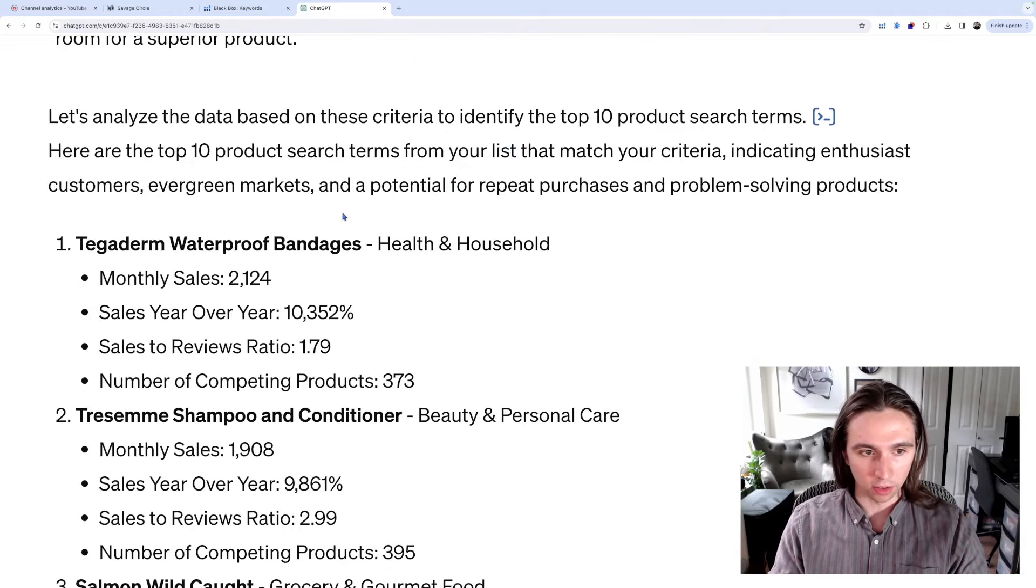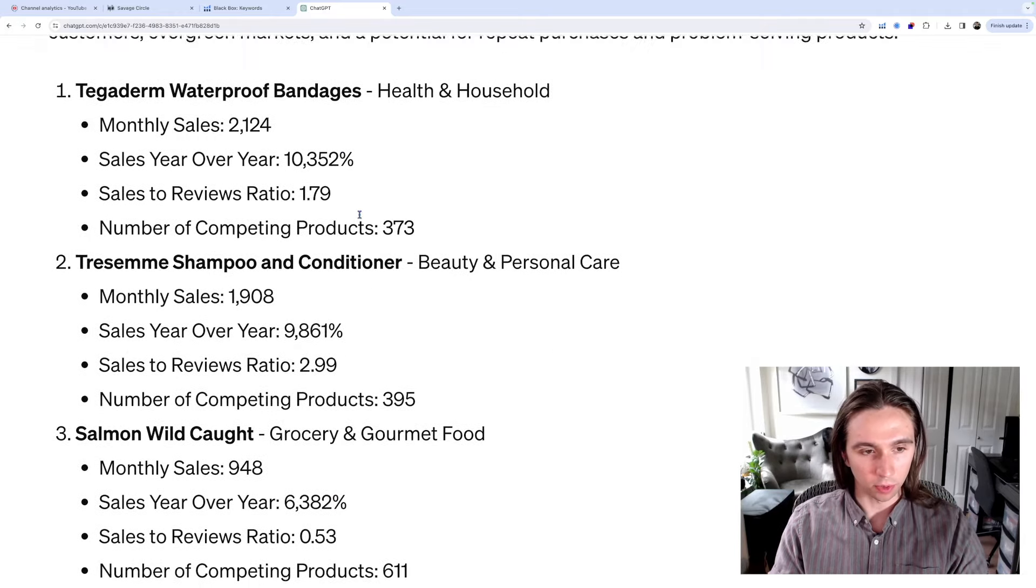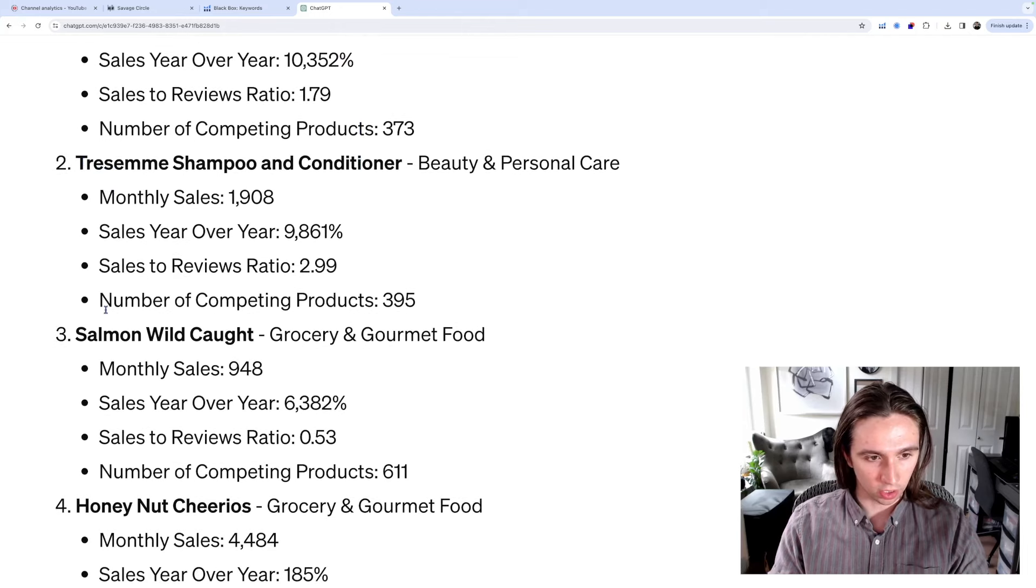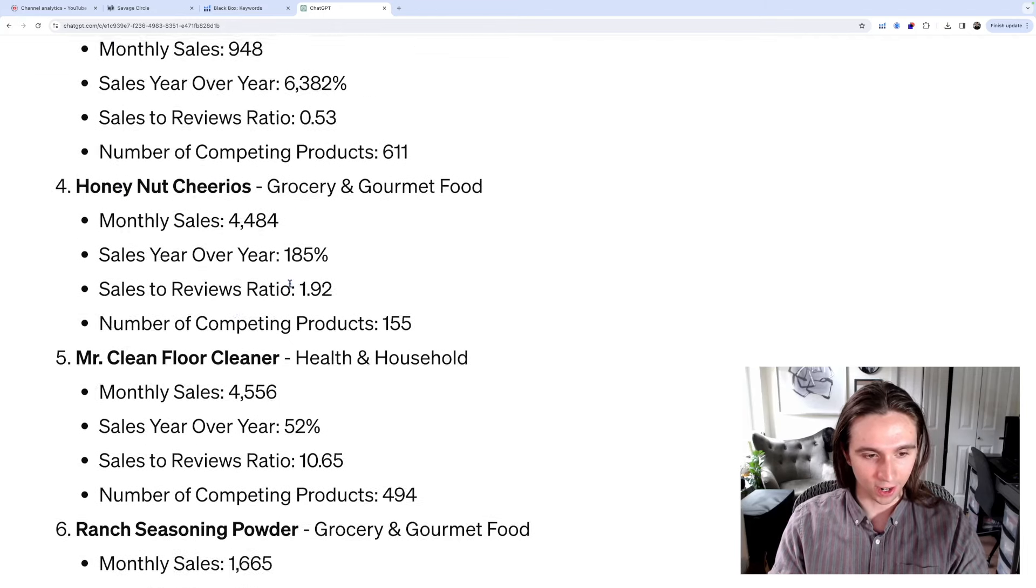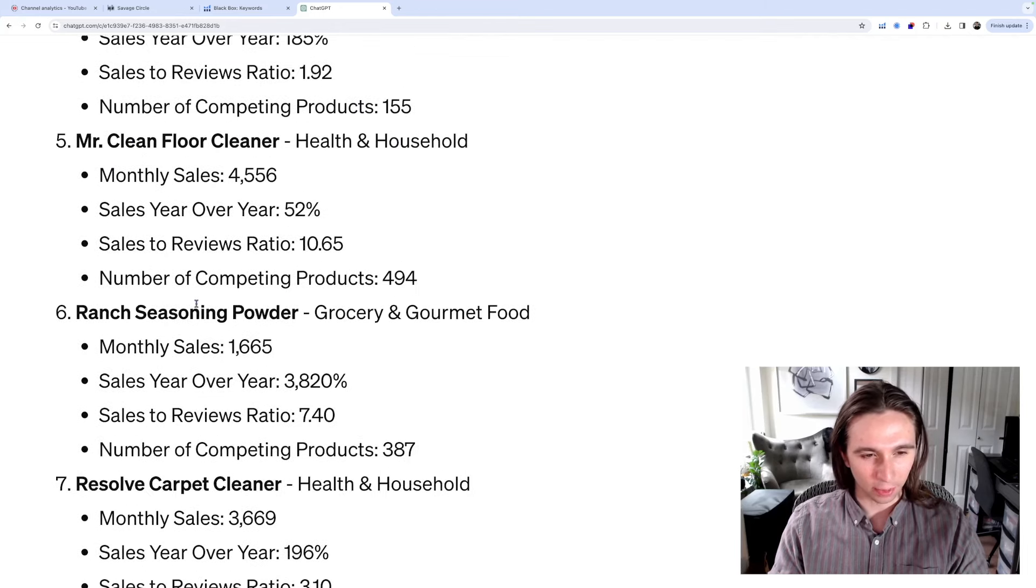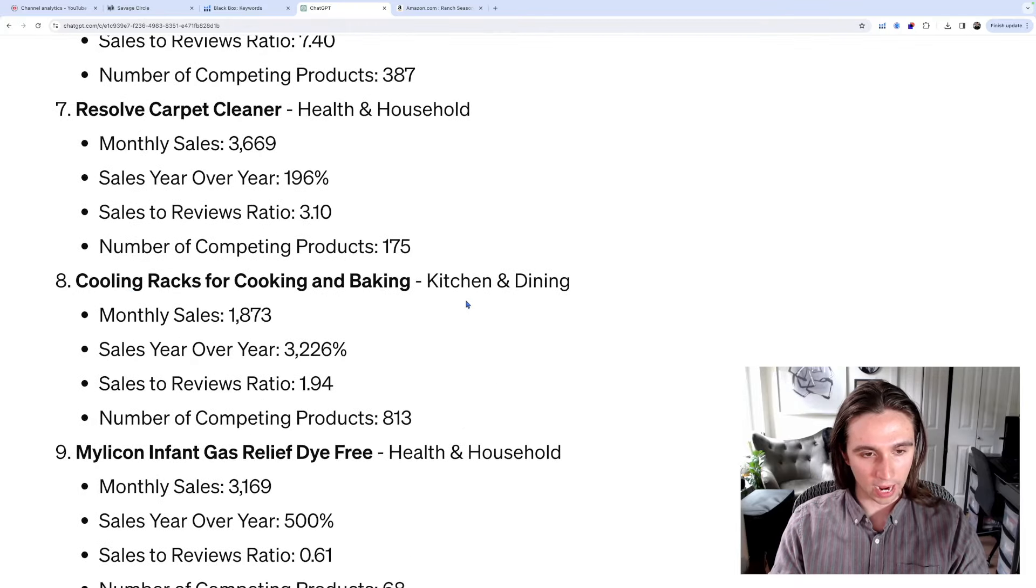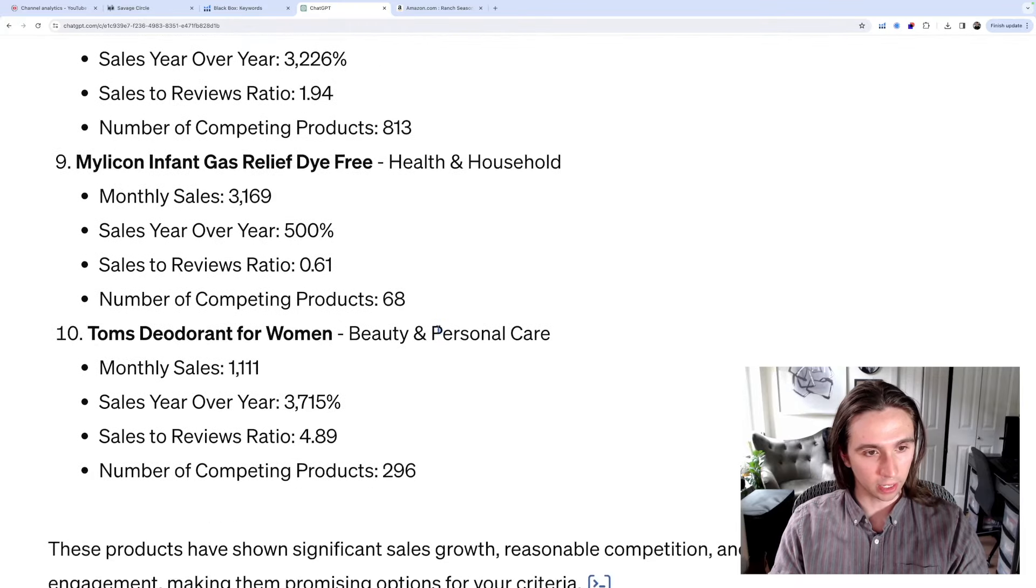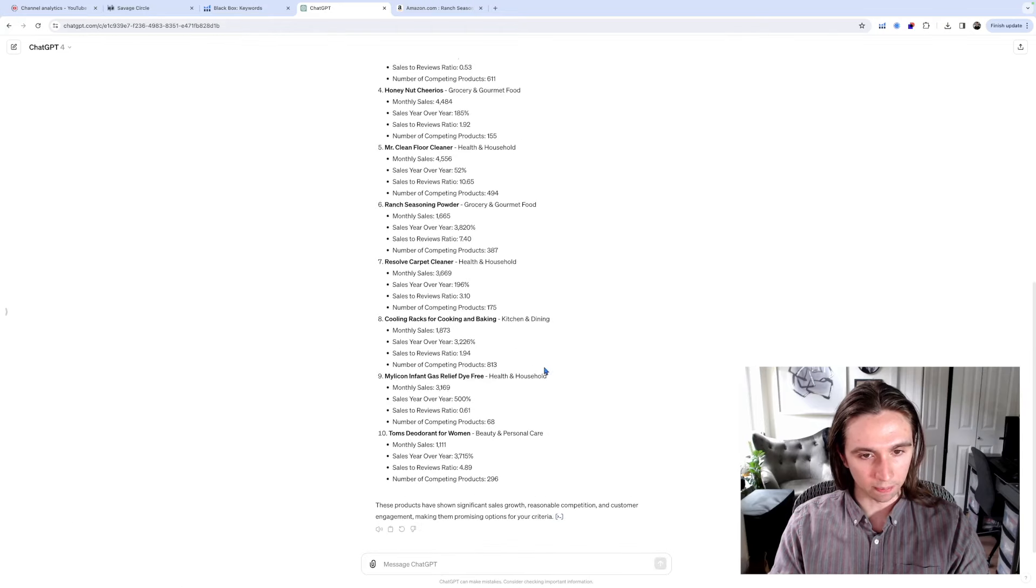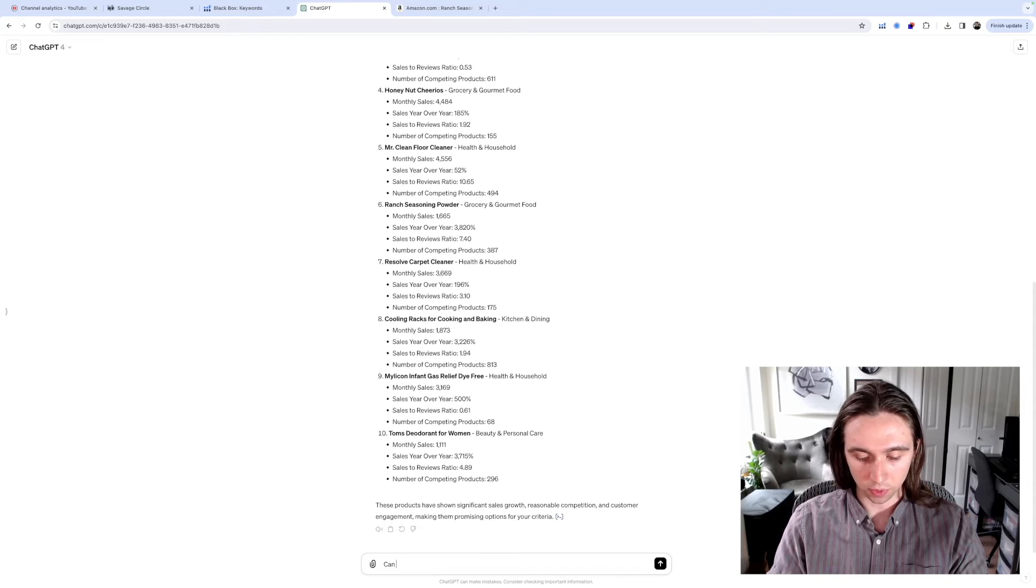Okay, so let's start with these. So we have Tegaderm, Waterproof Bandages, Shampoo and Conditioner, Salmon, Honey Nut Cheerios, Mr. Clean, Ranch Seasoning Powder, Resolve Carpet Cleaner, Cooling Racks for Baking, Cooking and Baking, Milicon, Infant Gas Relief, Dye Free, and Tom's Deodorant. Okay, so I actually don't like quite a few of these. I'm going to ask it to try again.